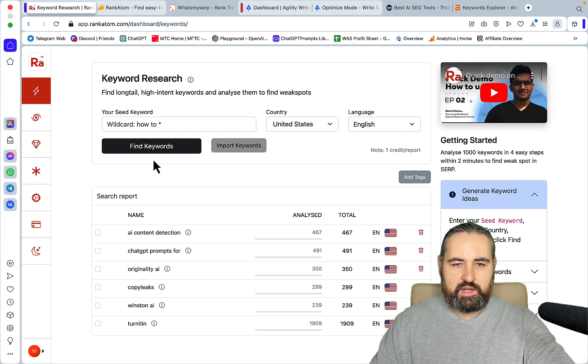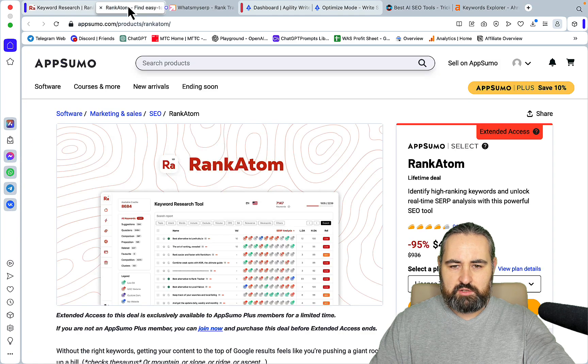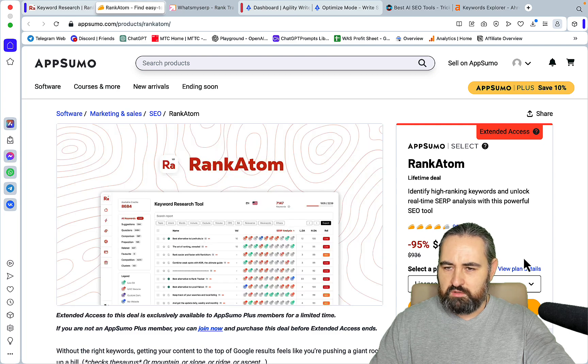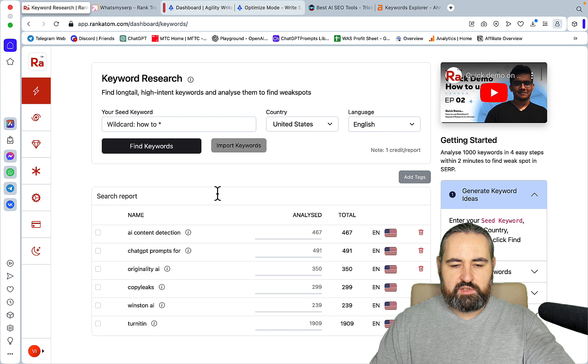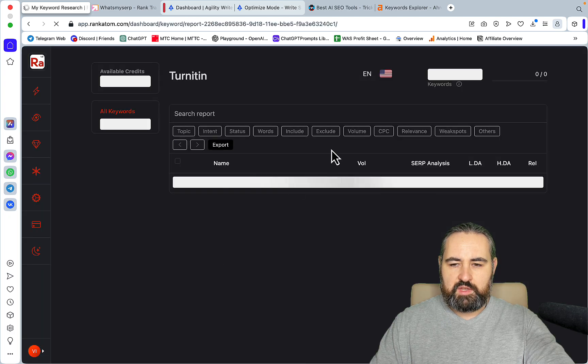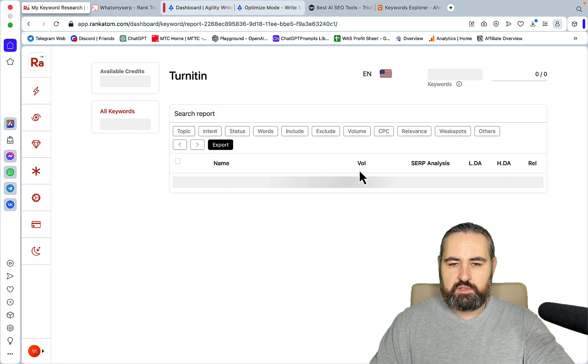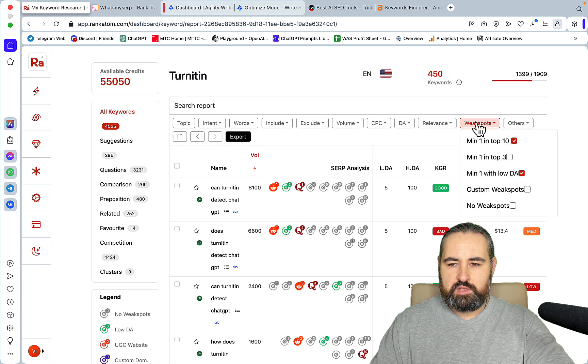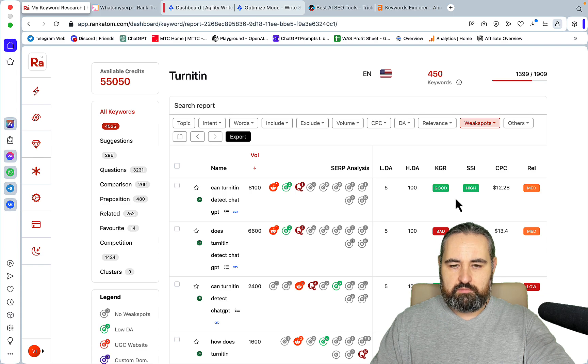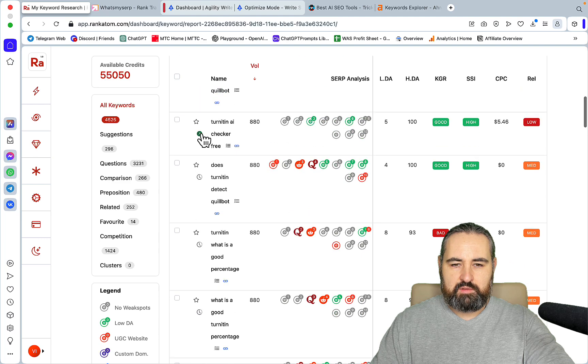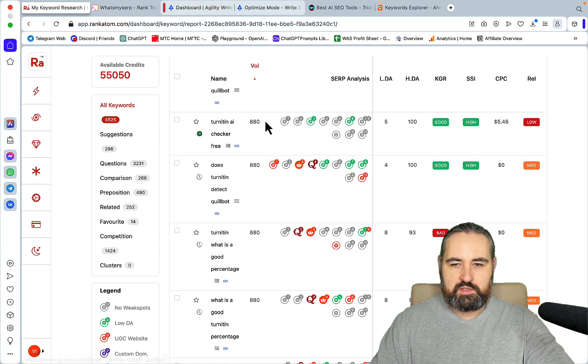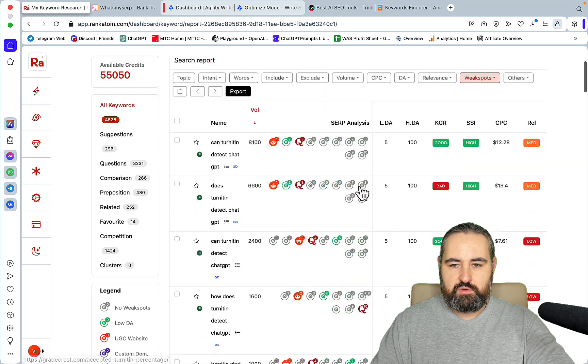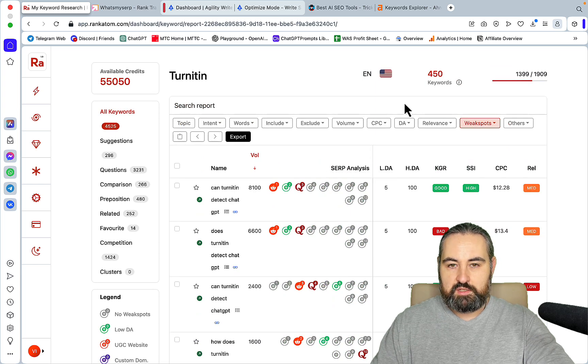I used Rank Atom, which still has a lifetime deal. I don't have any links associated with Rank Atom, so you go ahead and buy it if you want. This is an amazing piece of software that allows to not only give you accurate volume data, but also filtered by the so-called weak spots. And these are domains with low DA. You can also look at KGR. And if you insert your own domain, you can see which of the keywords you are ranking for.